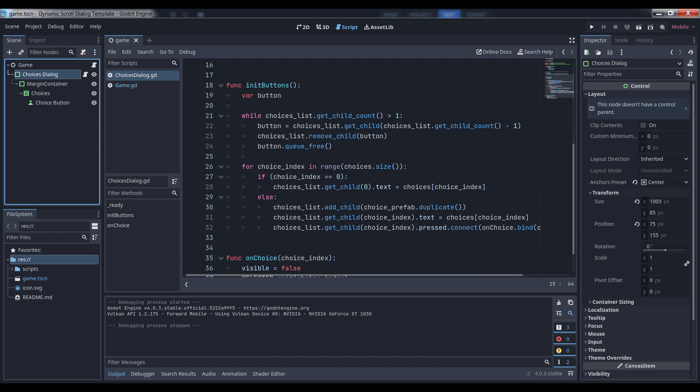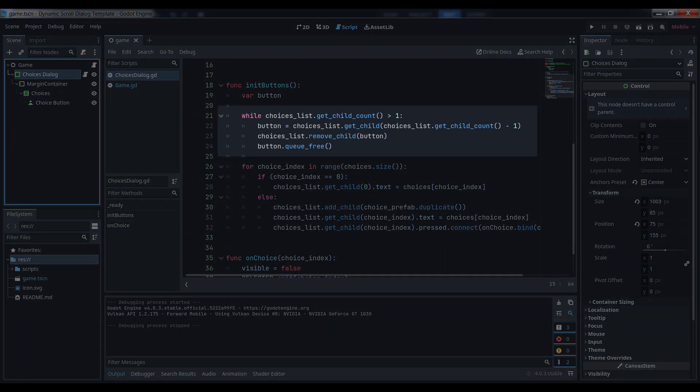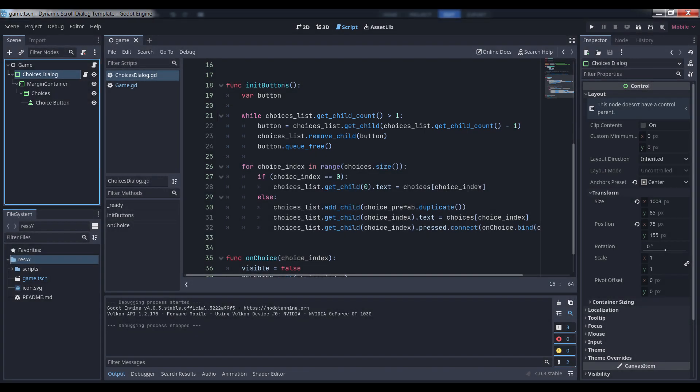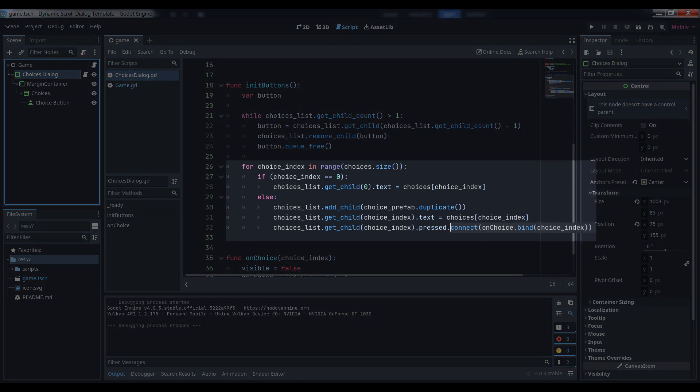Anyway, we use a while loop to cycle through all the buttons in the list of children attached to the VBox container, and as long as there's more than one, we grab a reference to it, remove it from the list, and then free it. Once we're done doing that, we should just have our original button left.